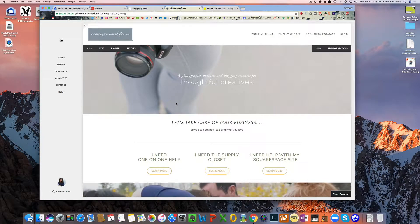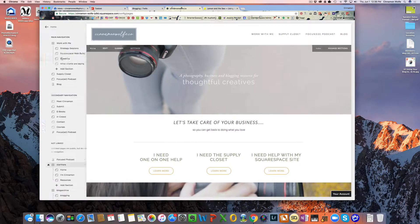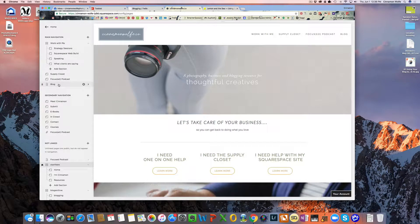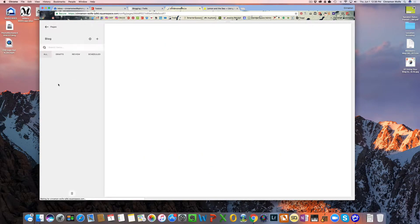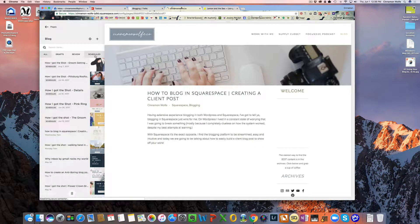And just as a caveat, I am using the Bedford template, which does have a sidebar option. I believe it's automatic. I don't think I had to turn it on or anything like that.